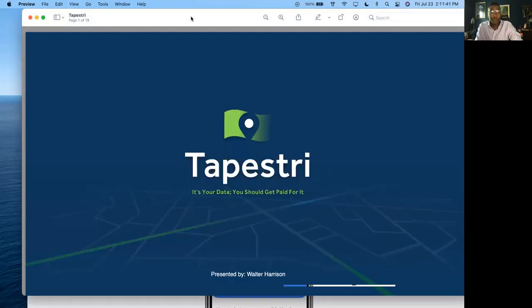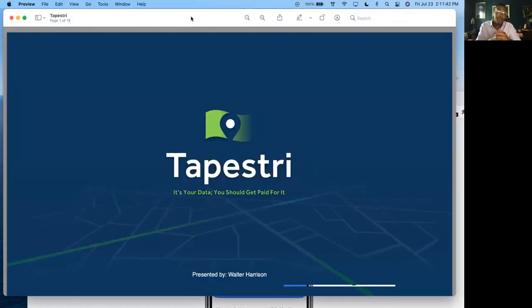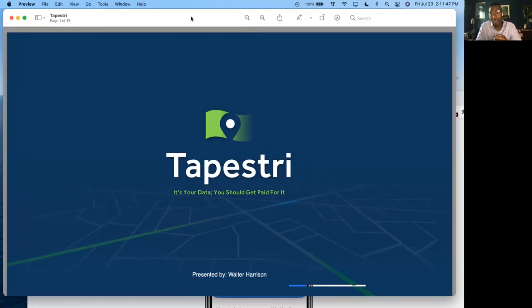So what is Tapestry? Tapestry is a new app coming to your app store in the next week or so that pays consumers for the data they're already giving away.